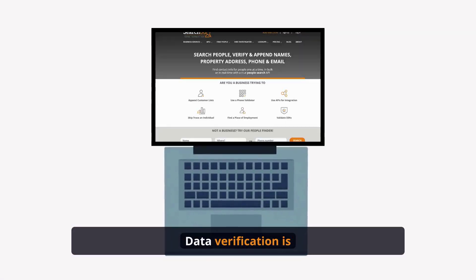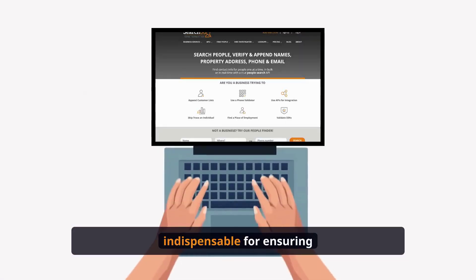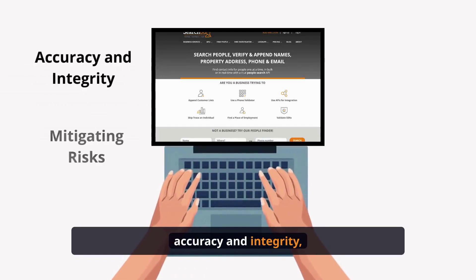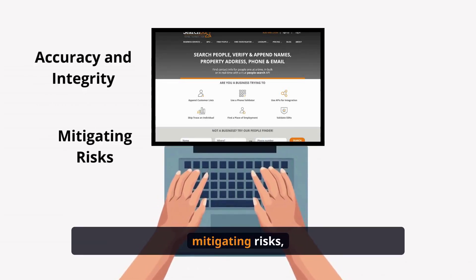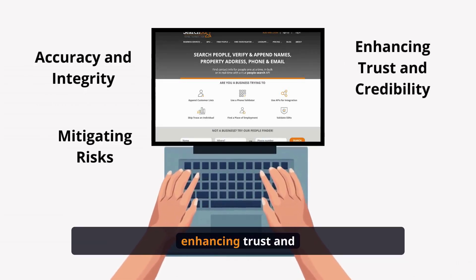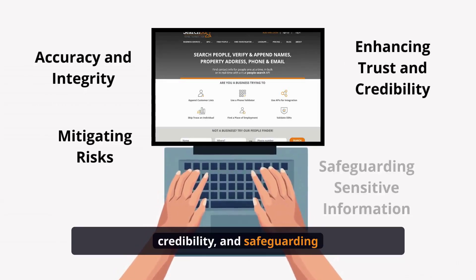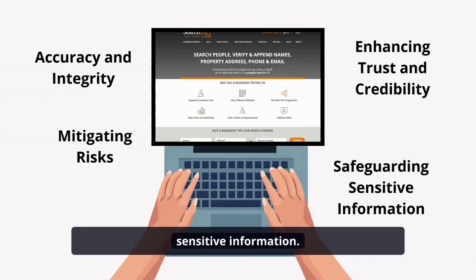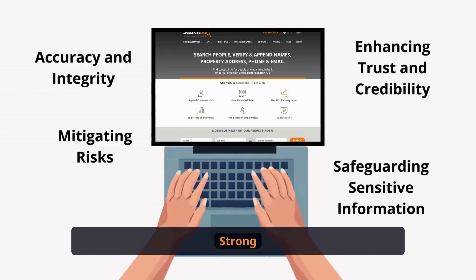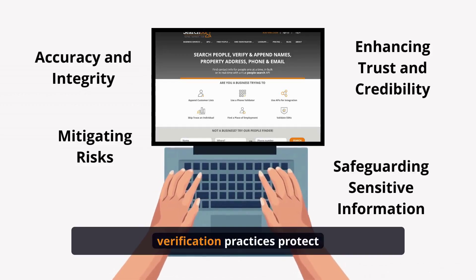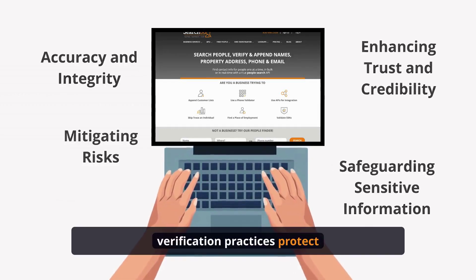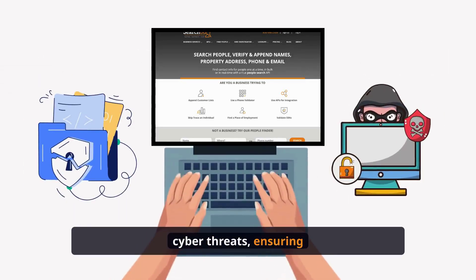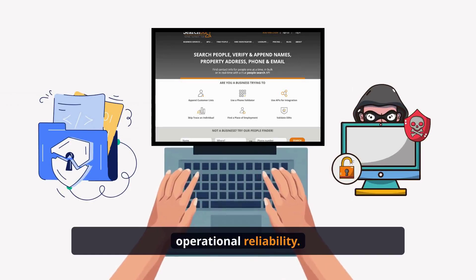Data verification is indispensable for ensuring accuracy and integrity, mitigating risks, enhancing trust and credibility, and safeguarding sensitive information. Strong verification practices protect against data breaches and cyber threats, ensuring operational reliability.